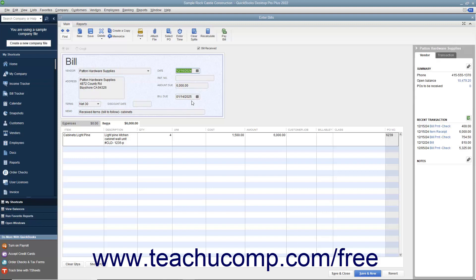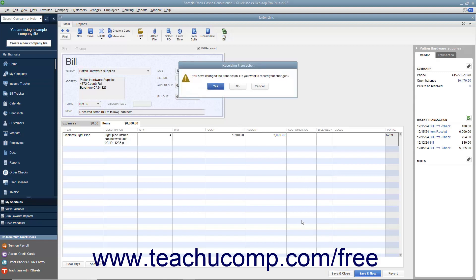When completed, click the Save and Close button to save your changes and close the window. If prompted by QuickBooks to save your changes to the transaction, click the Yes button to save your changes to record the bill. The change referred to is simply the check mark that is now placed into the Bill Received field, changing the transaction from an item receipt into a bill.